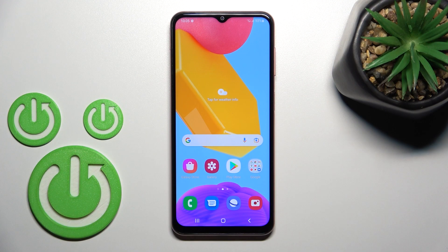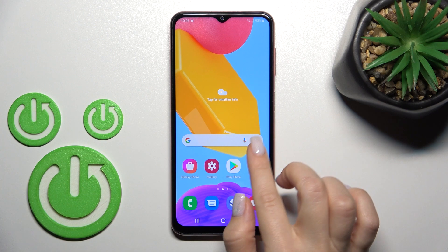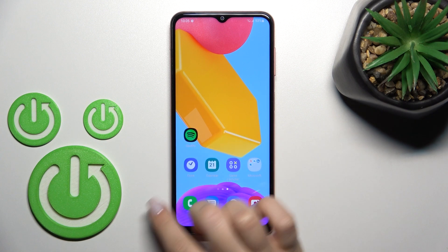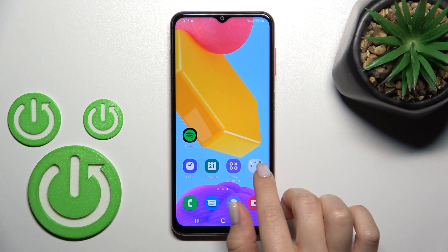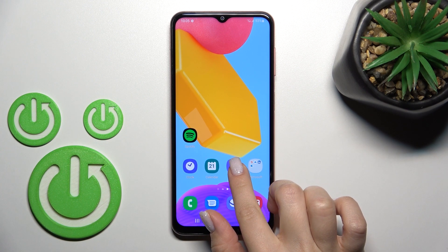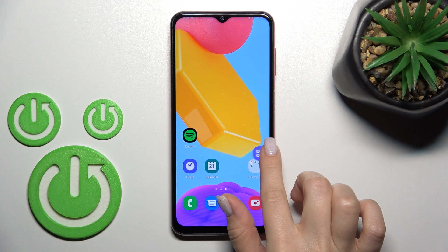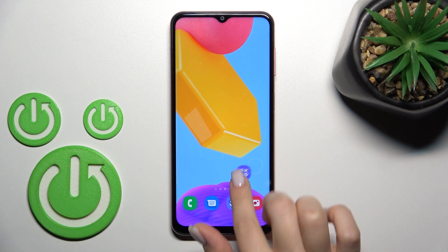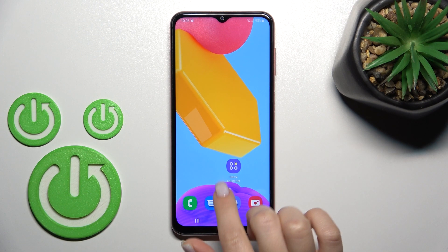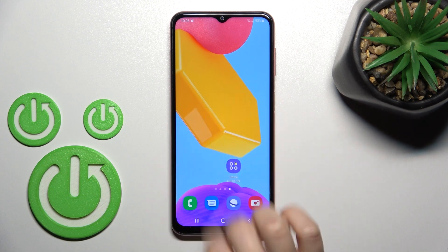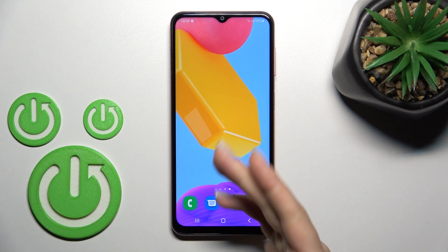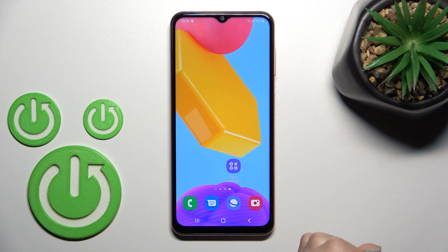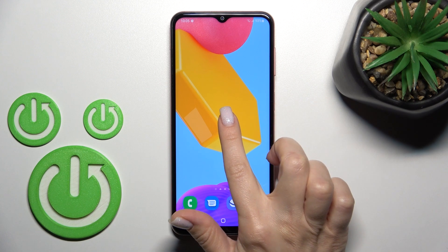Welcome. Today, in front of me is the Samsung Galaxy M13 and I'll show you how to remove and add home screen widgets on this device. First, let's select the screen where you want to add the widget. For example, I'll go with a new one to have a little bit more space to show you how you can do that.